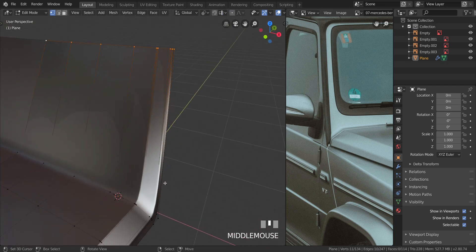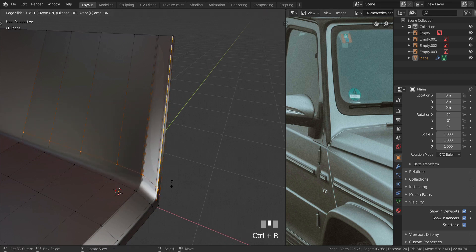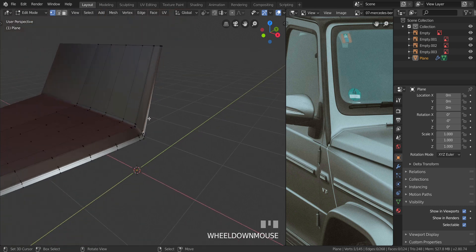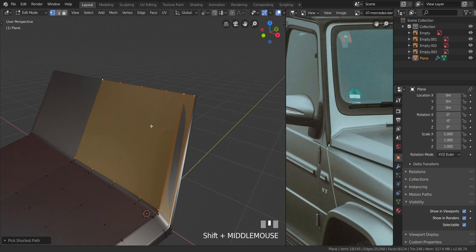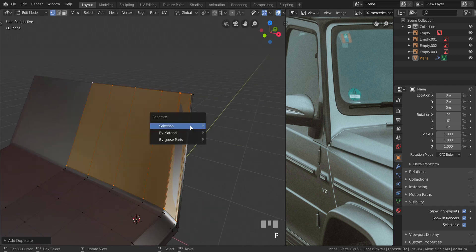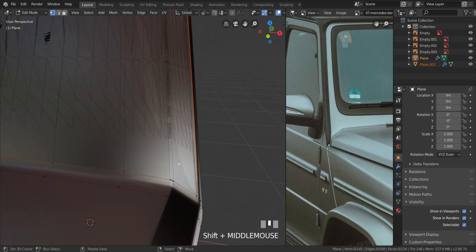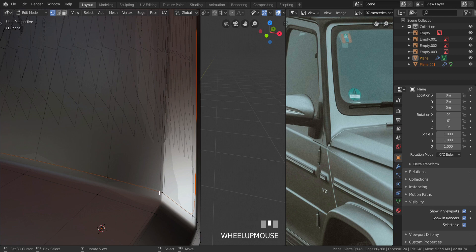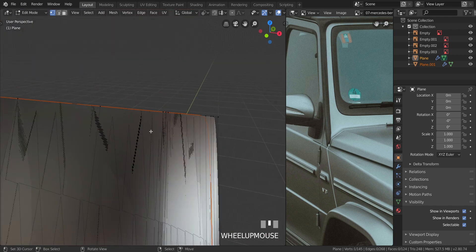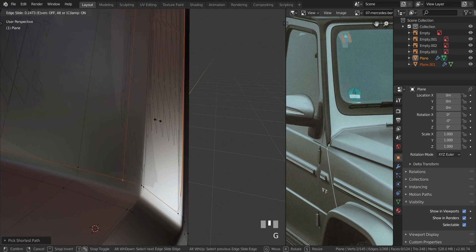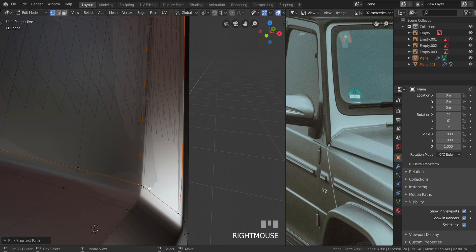First, press Ctrl+R three times here, press E to align to the bottom, and move very close to it like that. Select this vertex, hold Ctrl+Shift and click on that one to select all that area. Press Shift+D to duplicate it, then press P and select 'selection' to separate that selection. Now it's a separate object we can edit independently. Let's get in here and select this one.